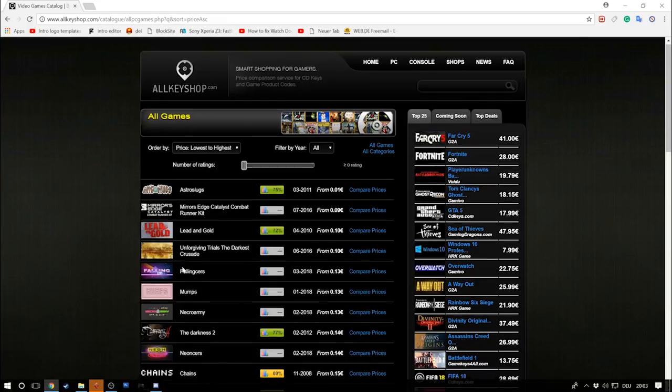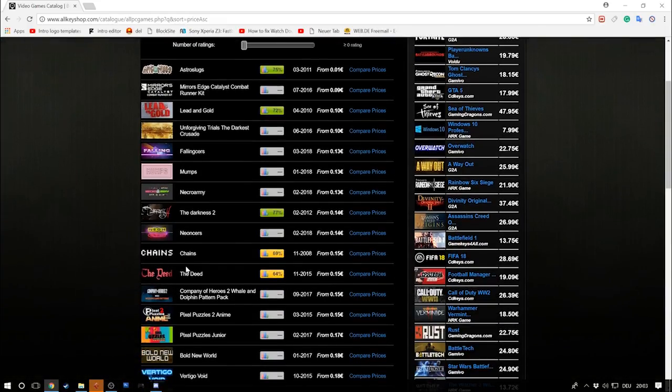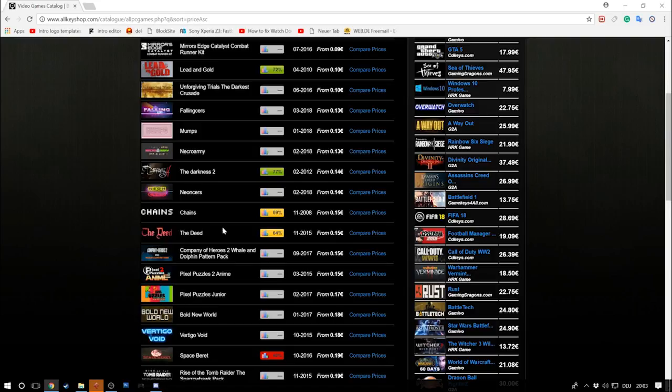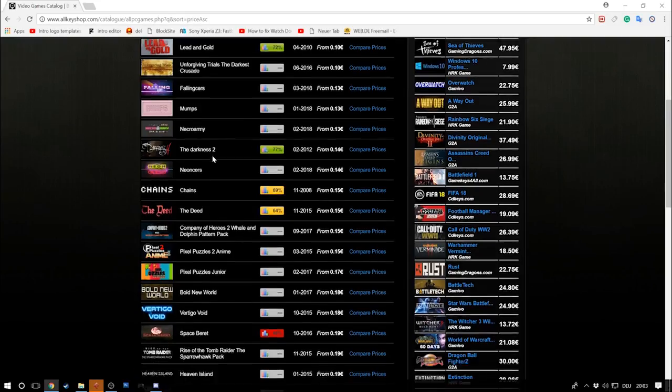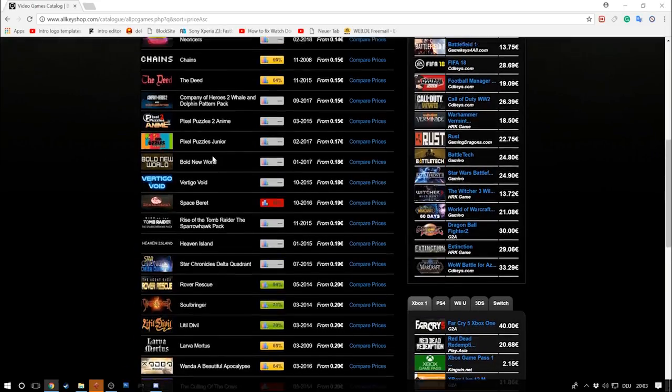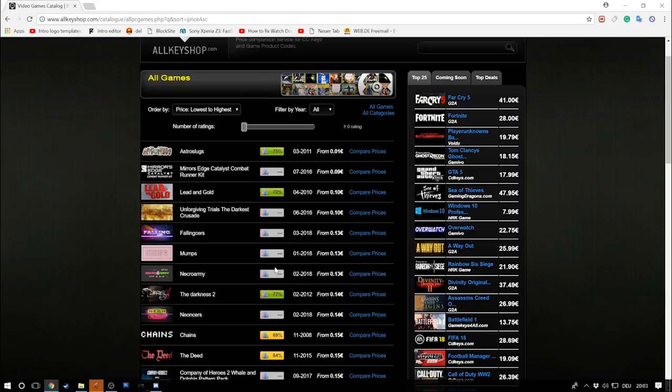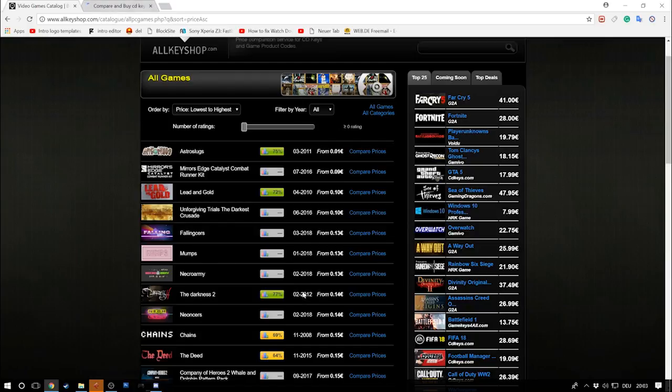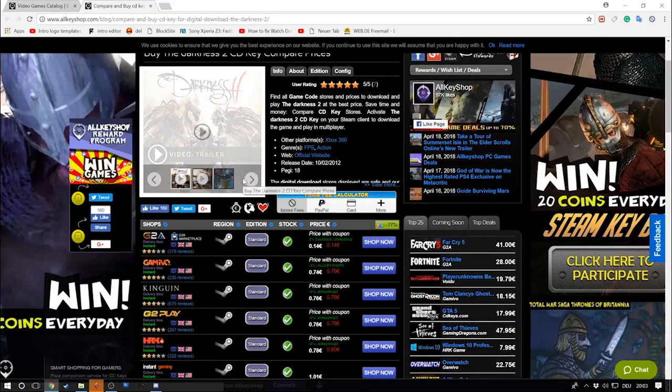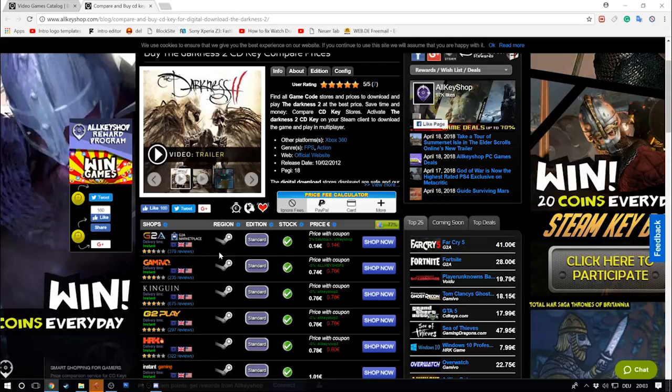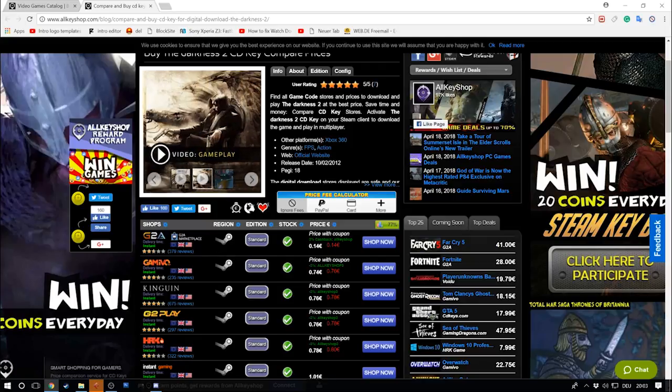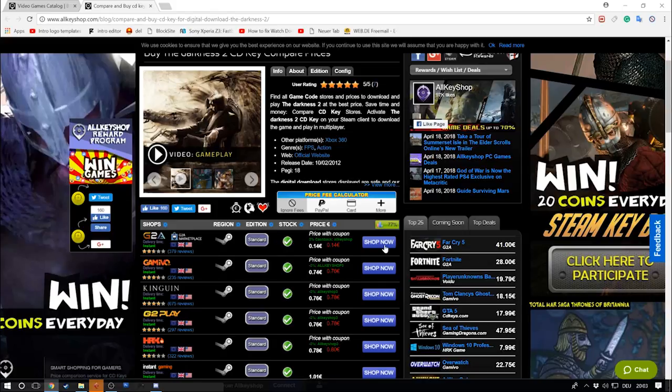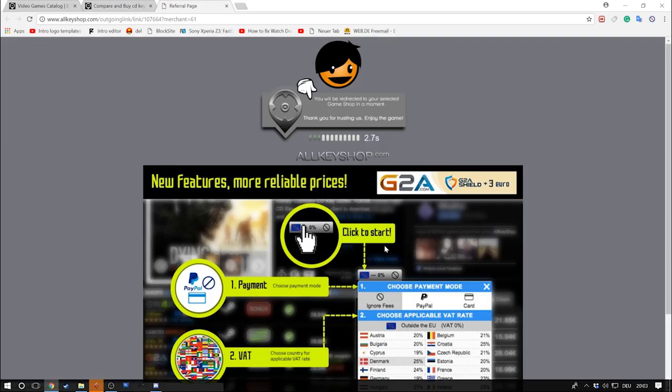You would be surprised because I actually checked yesterday night and I found a hell a lot of different AAA titles that range from really good ones. But the first one which pops in your eye is of course The Darkness 2 for 14 cents it says, but we will find out that this is not really accurate. At least this is what I found out yesterday.